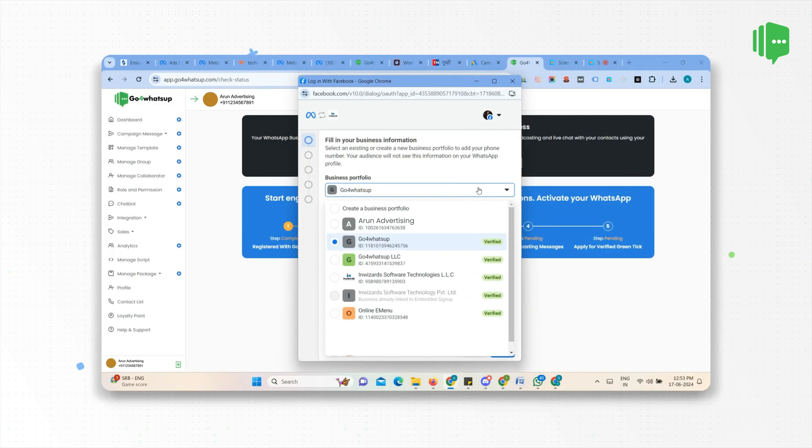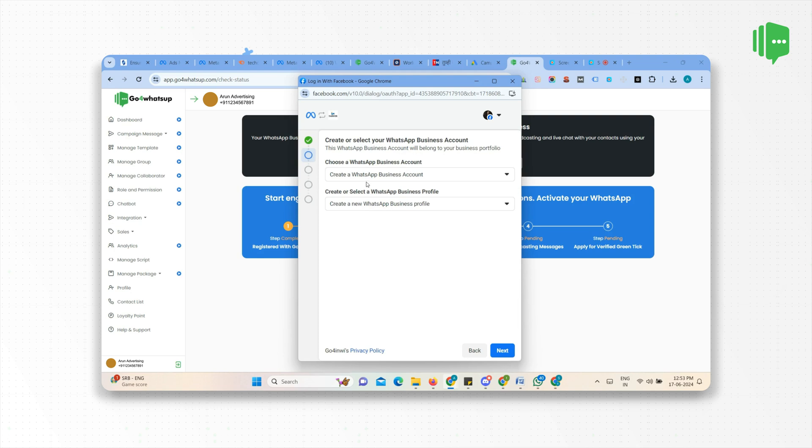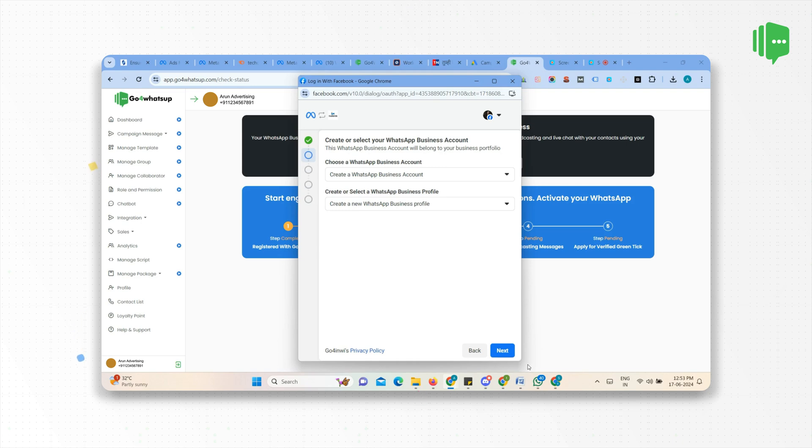After selecting the business portfolio account, click on Next. Now you get the option to choose or create a WhatsApp Business account and WhatsApp Business profile. Choose the Create option in both fields and click Next.